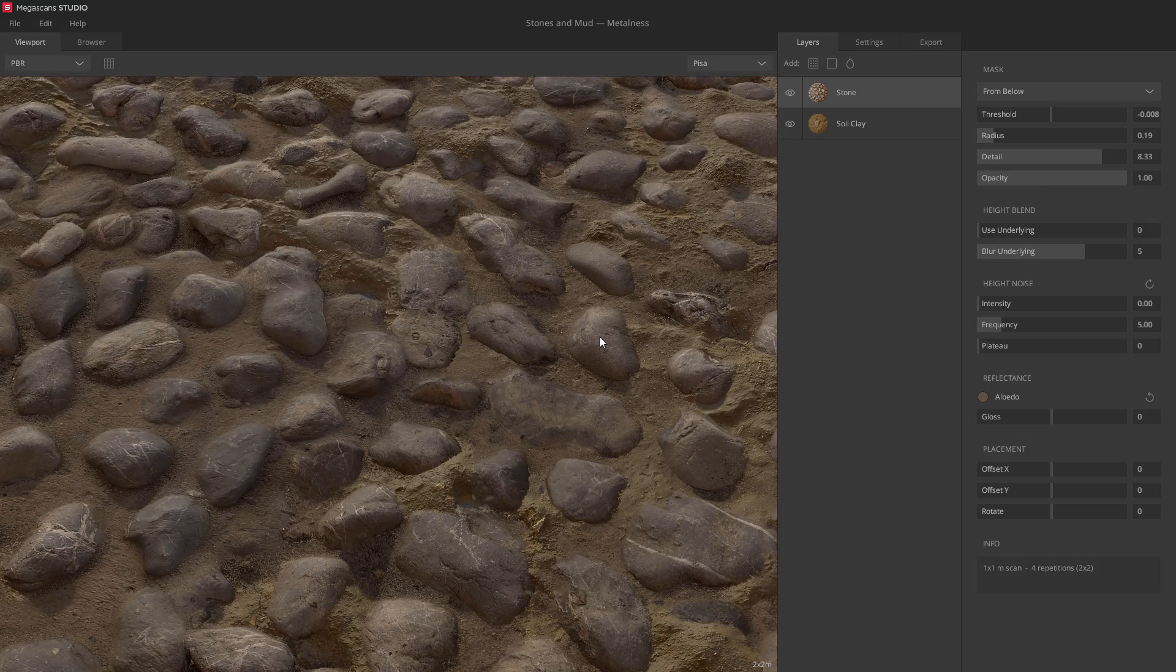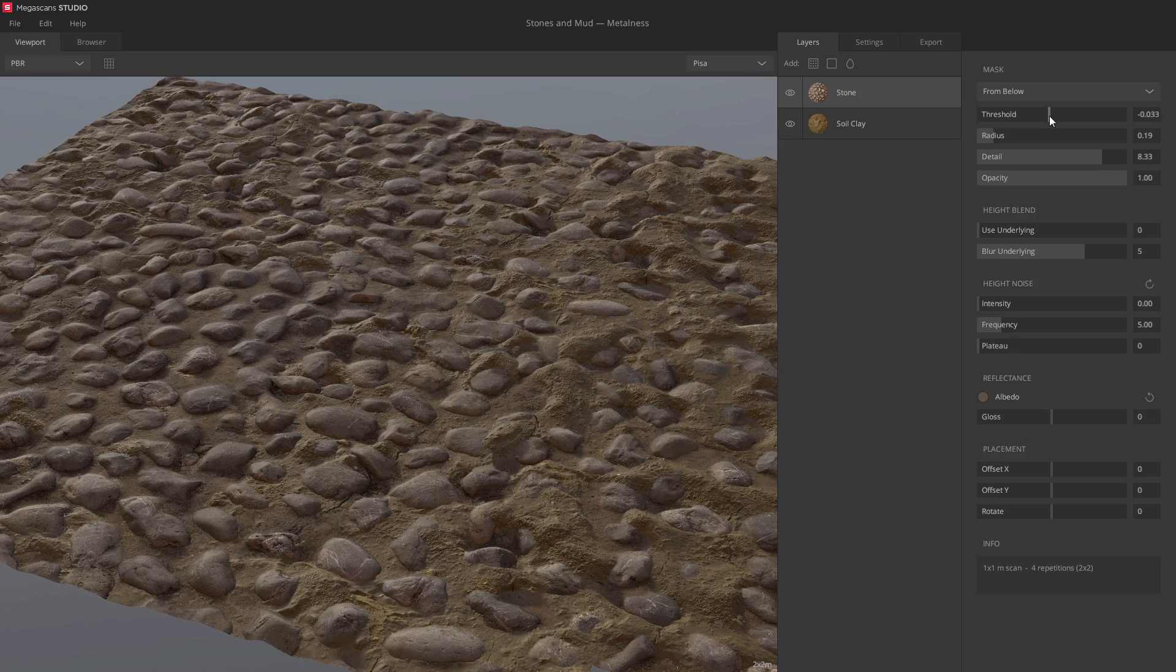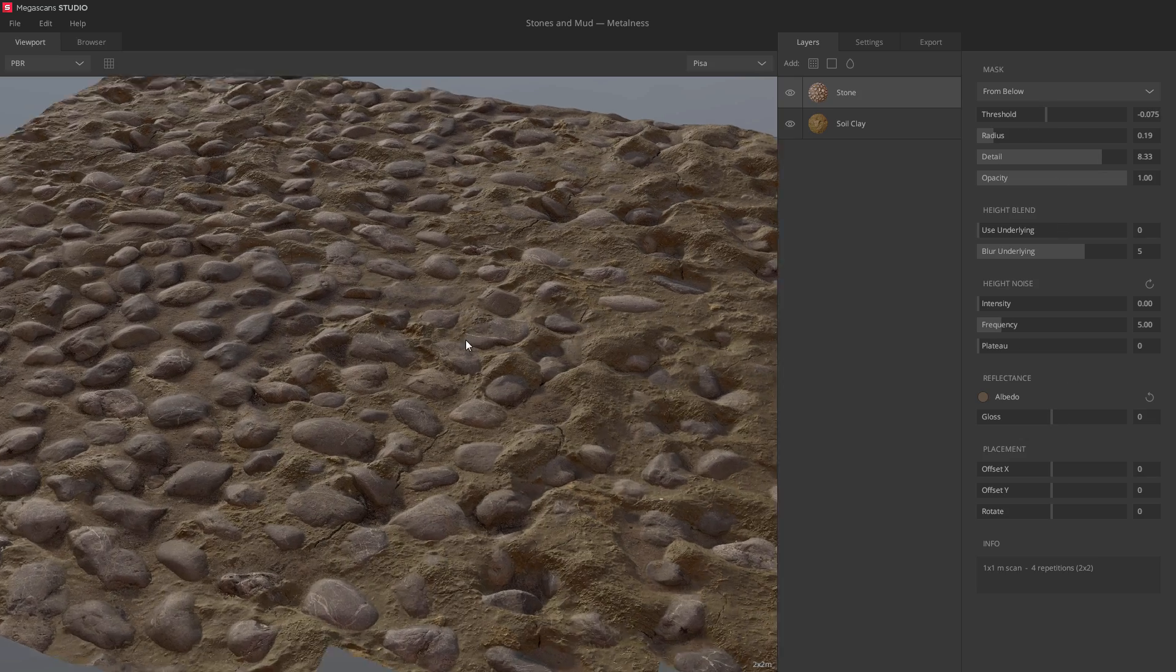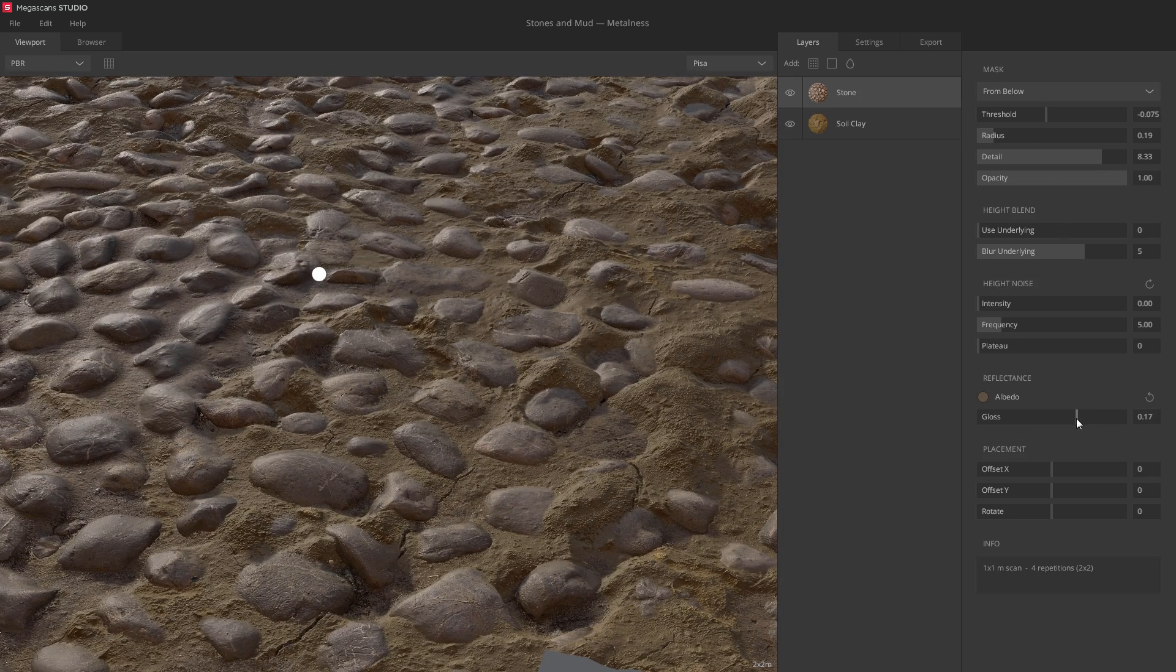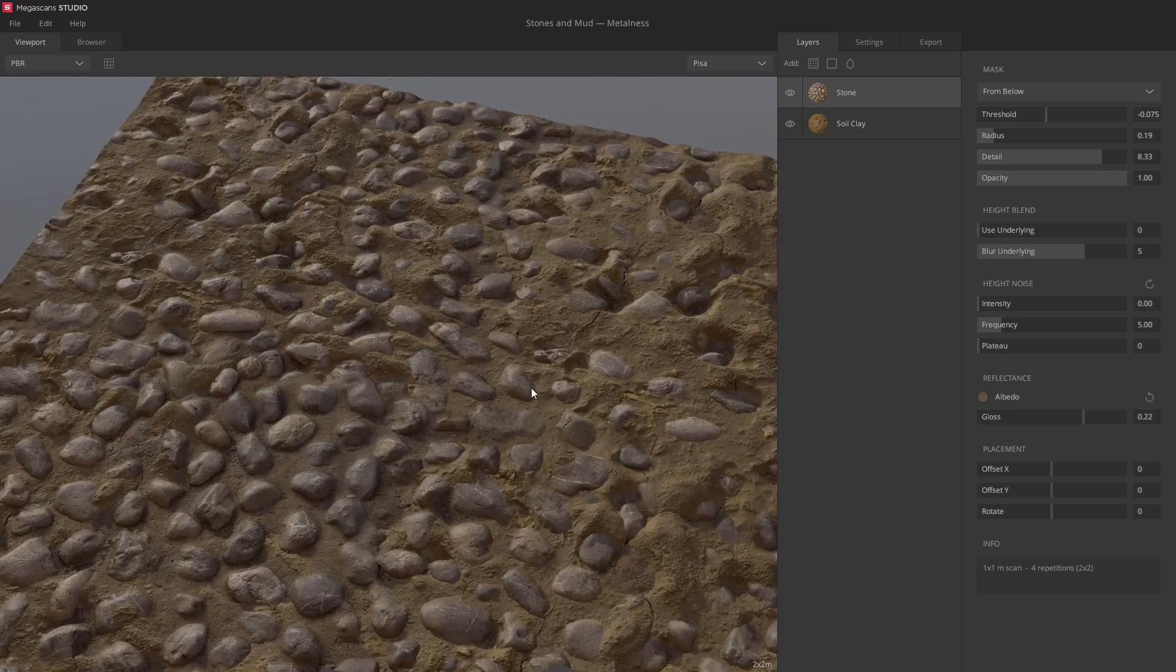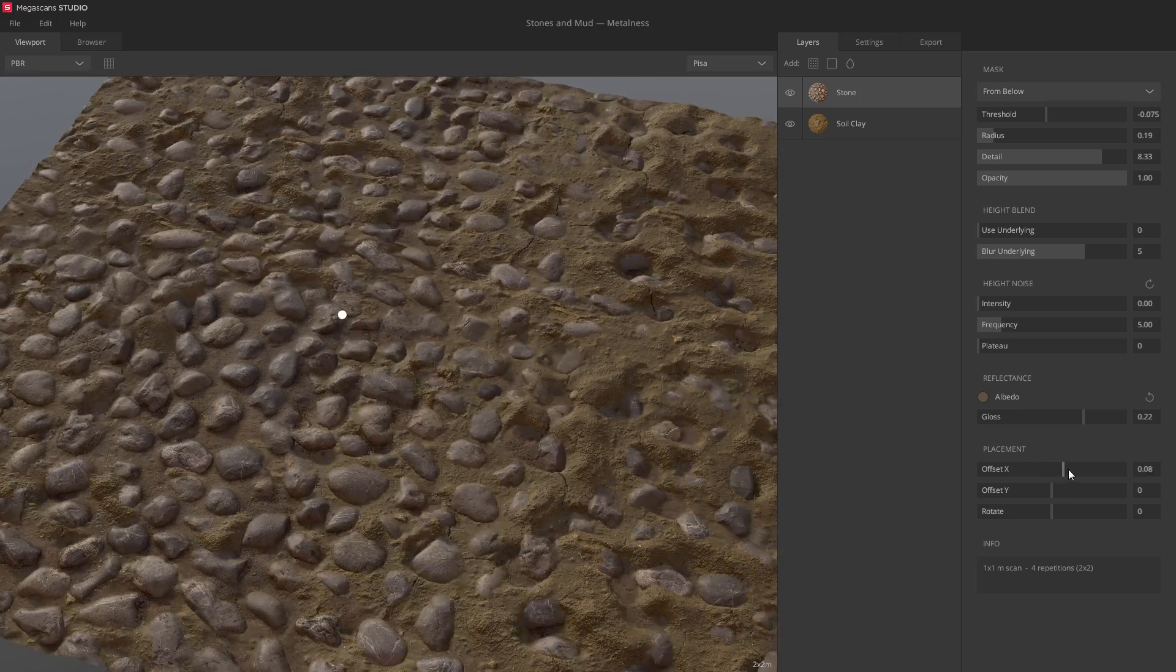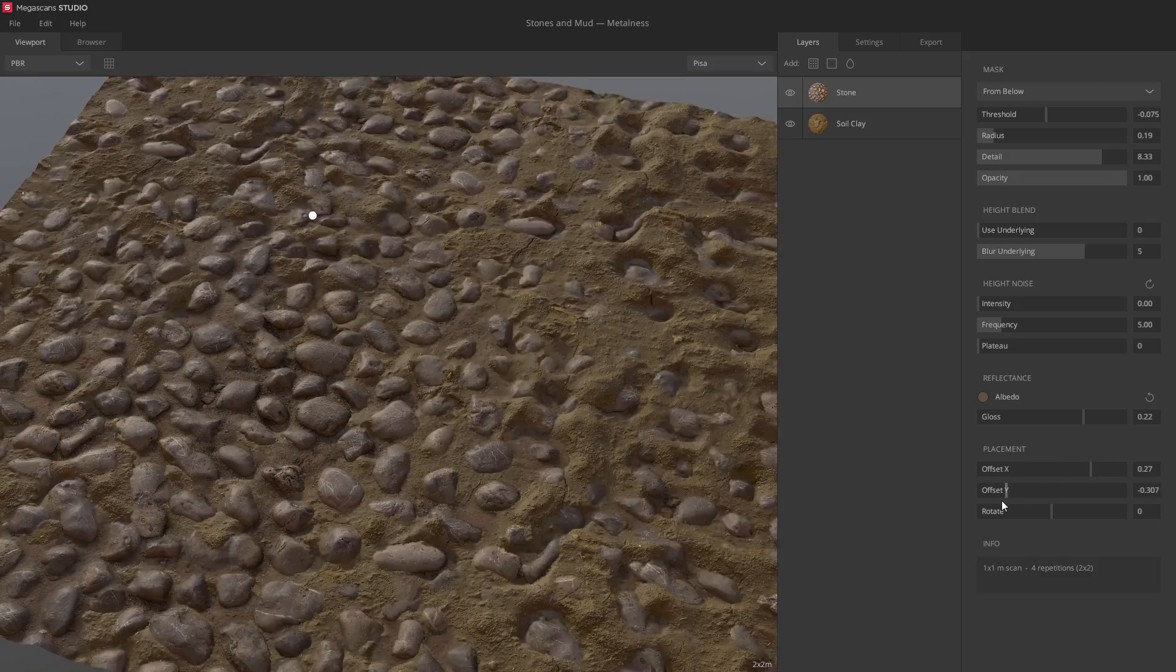I'll skip the more advanced settings for now. You can tweak the glossiness of the surface, for instance, to make it look more wet. Lastly, I'll offset the surface a bit to find a good sweet spot. You can use these techniques to basically blend in as many surfaces as you like.